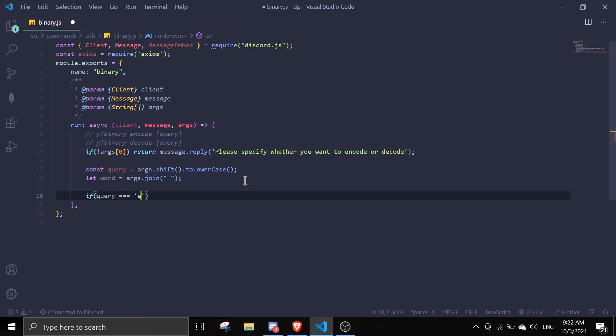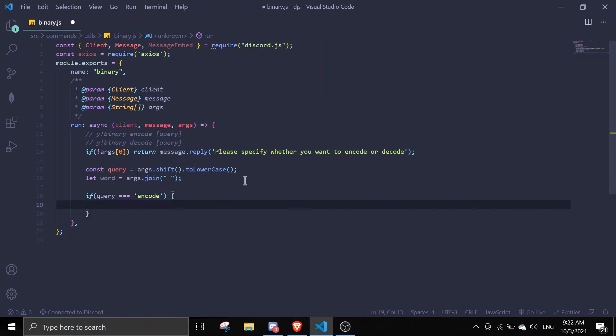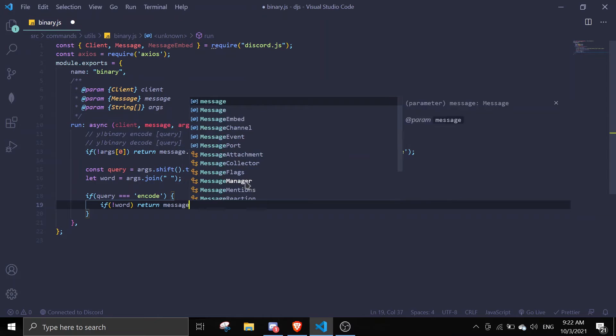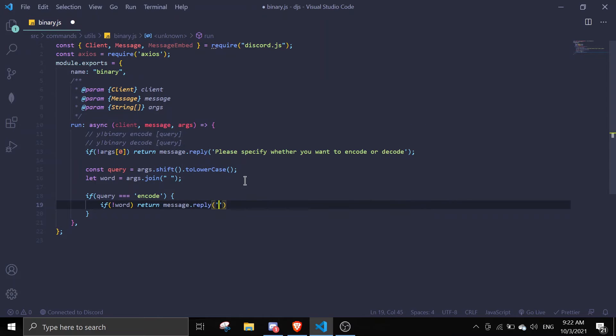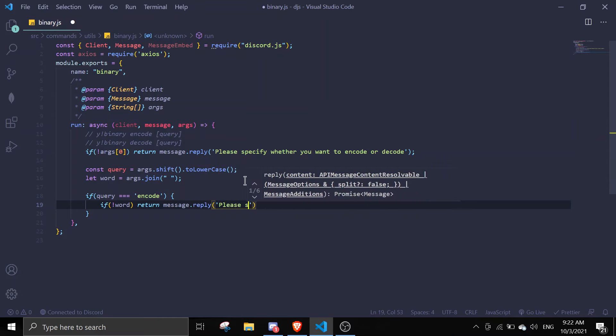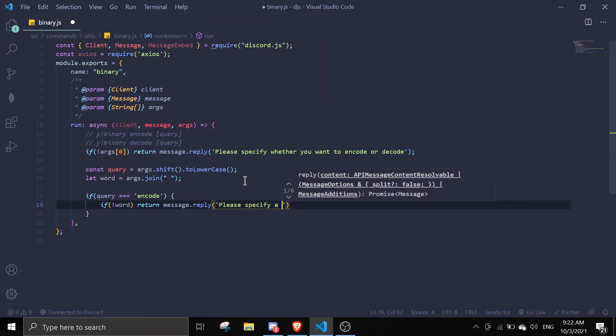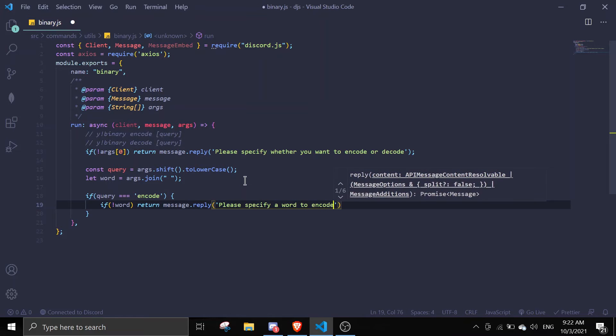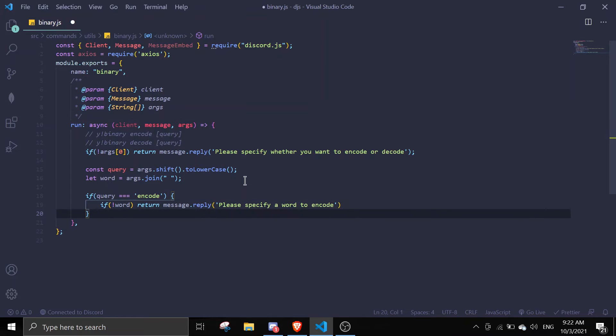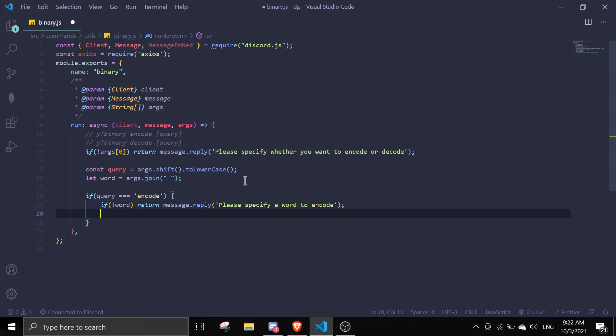Then we can start by doing if query equals encode. And then we can just do if there is no word, return message.reply please specify a word to encode.